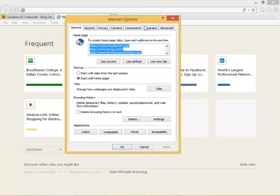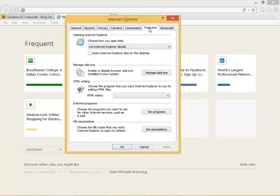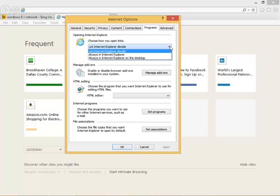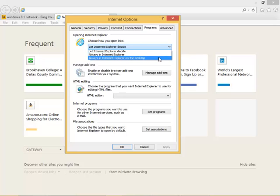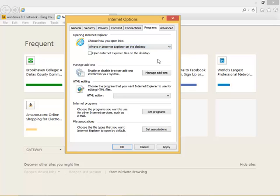From the Programs tab, change it from Let Internet Explorer Decide to Always in Internet Explorer on the desktop.